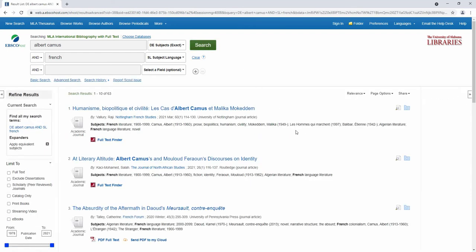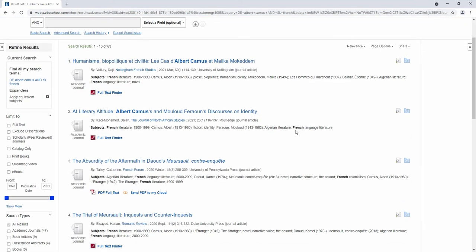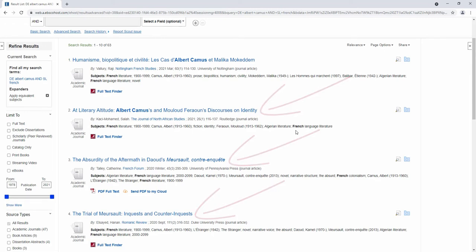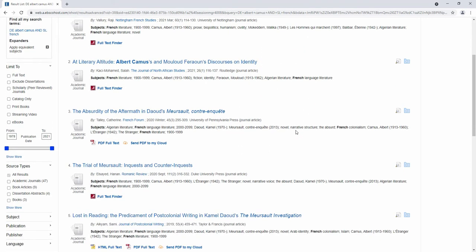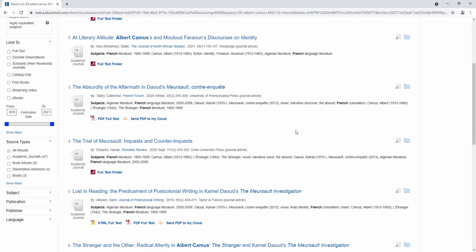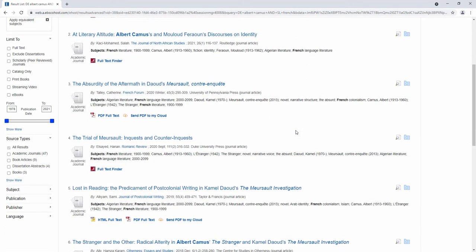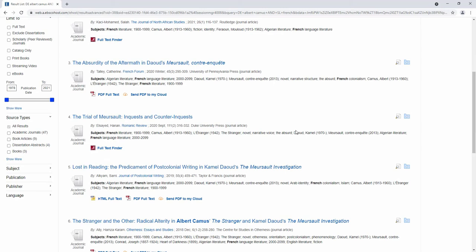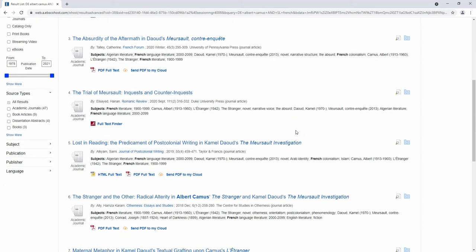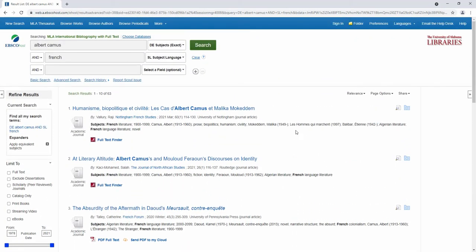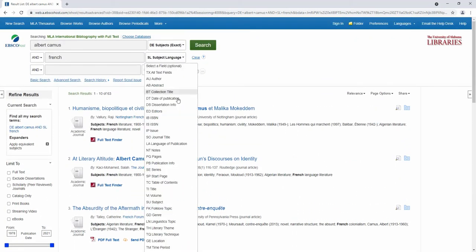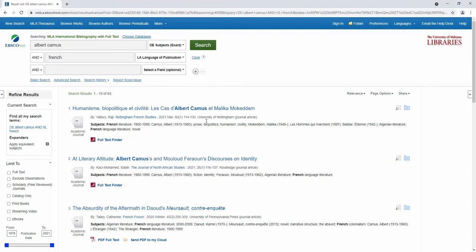Wait, what happened? As you can see, we are getting English language results instead of French. This is because subject language refers to what the content of the sources is about, rather than the publication information.